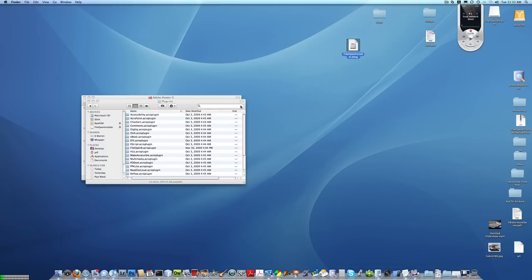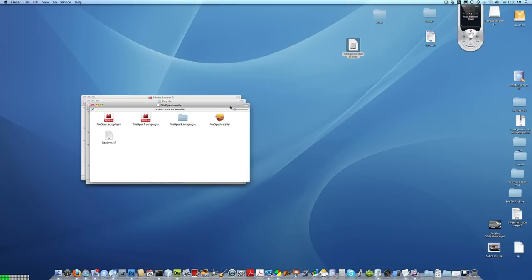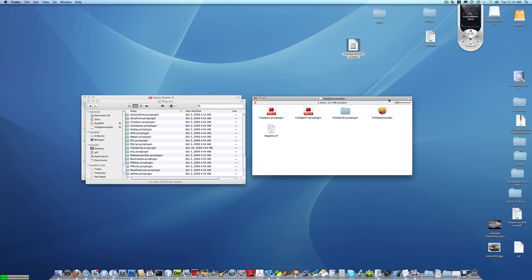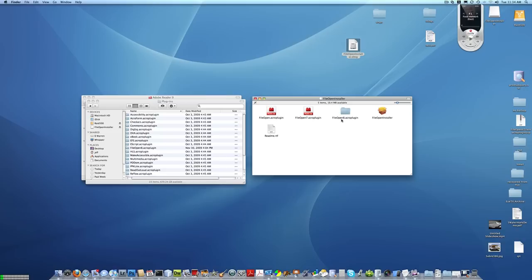You'll then see a Finder window that shows you a number of plugins. These are meant for different versions of Adobe Acrobat and different versions of the operating system. For macOS 10 Leopard and Snow Leopard, you'll be using the FileOpen 8 Acro plugin folder, and that will be installable on versions of Acrobat 8 and 9. The plugin is actually contained inside the folder. There are a number of files, but the actual folder itself represents the plugin.